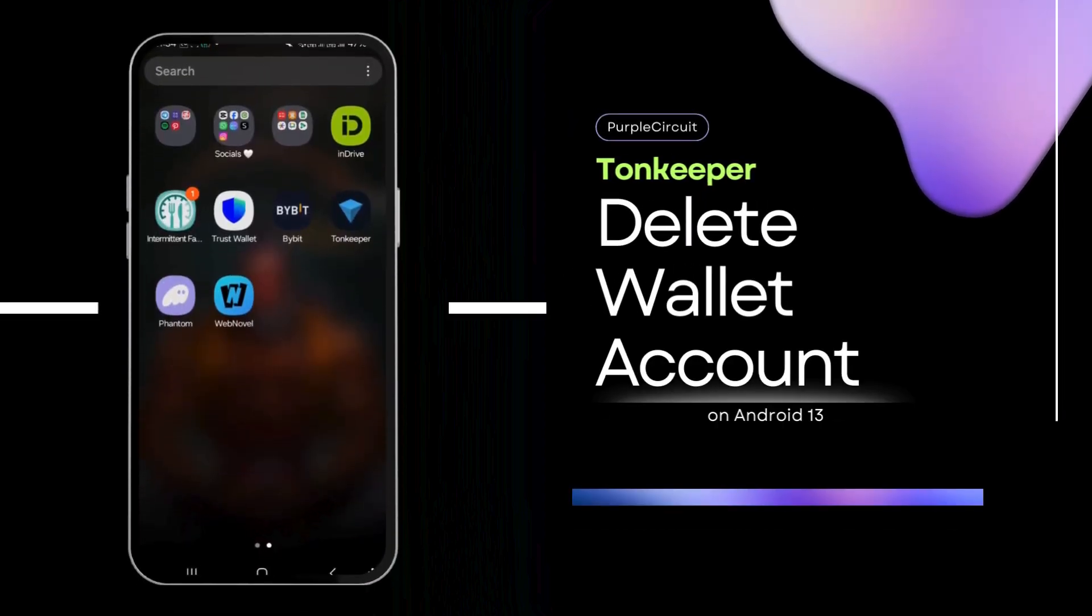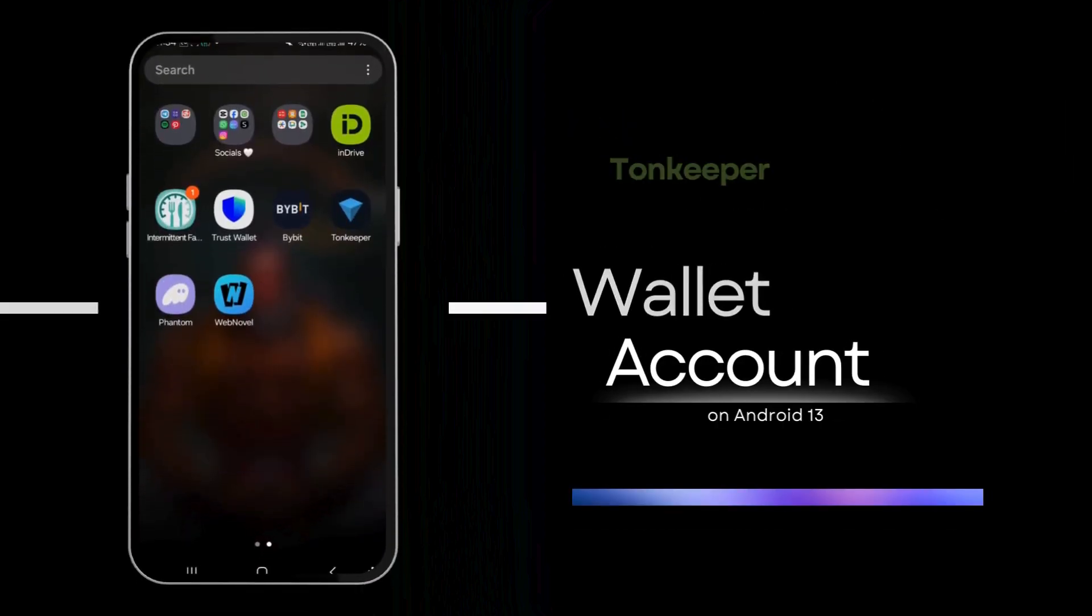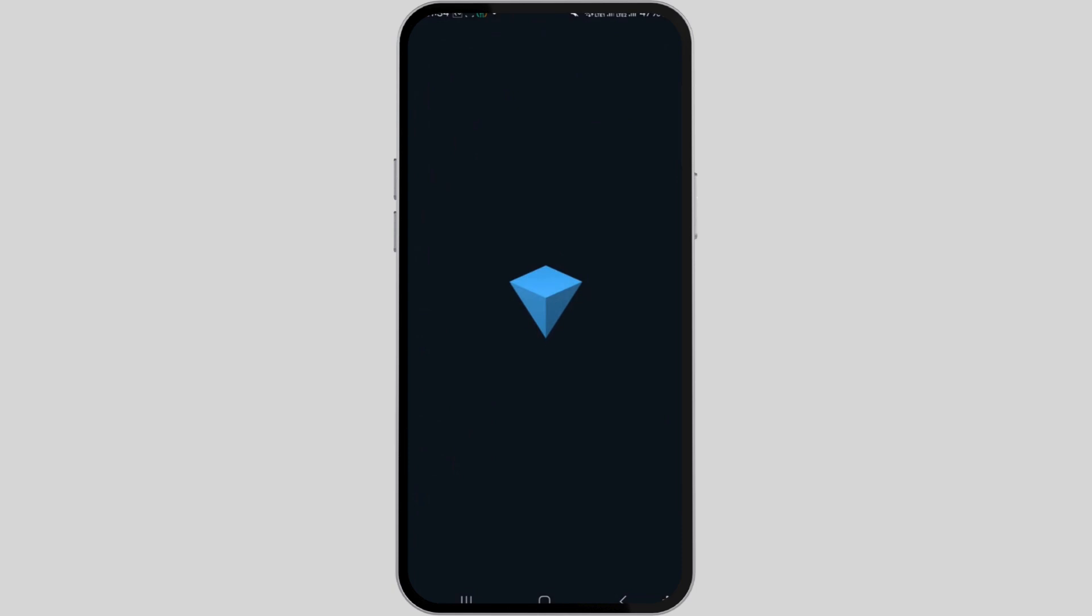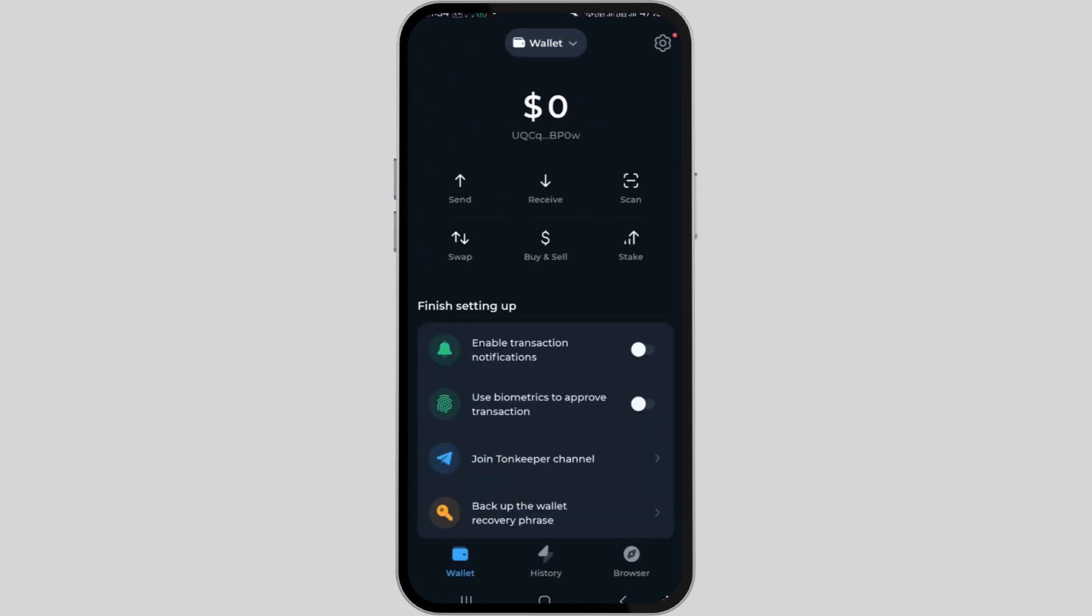How to delete Tonekeeper wallet account. Hi guys, welcome back to our channel. In this video presentation, I'll demonstrate how to delete your Tonekeeper wallet account.